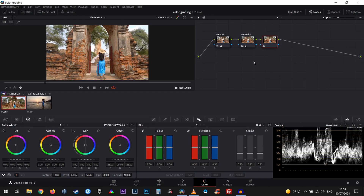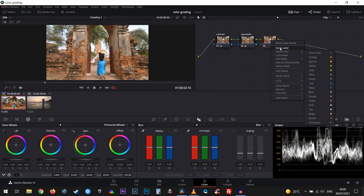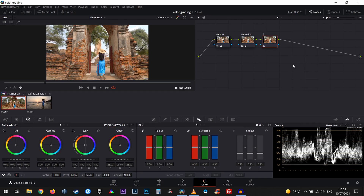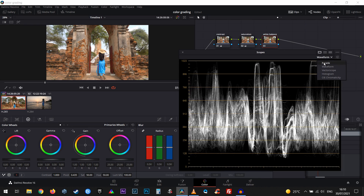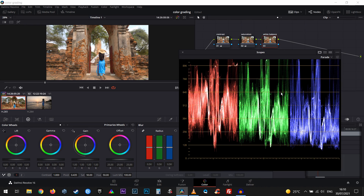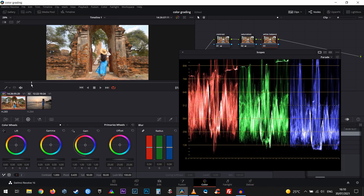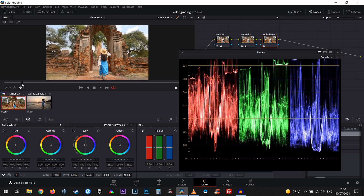Let's create a new node with Alt+S and call it 'White Balance'. We'll switch our waveform display — let's enlarge it and switch it to Parade. Actually the white balance isn't that bad. Let me look for a better scene. But I would like to make those red bricks a little bit less red. If we go to the second page of our color wheels and change the temperature, notice that we're going to affect the colors on our parade and the whole scene will change as well.